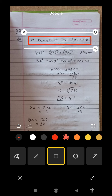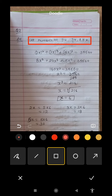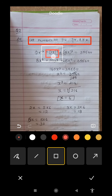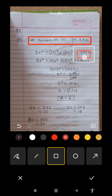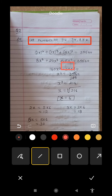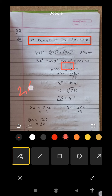So we write x cubed, then we add 2x cubed. Now, 2x cubed — how do we calculate it? 2 cubed is 8, so 2x cubed gives us 8x cubed.